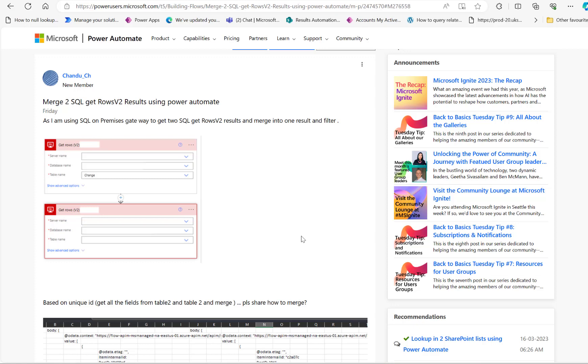Hi, in this video we will have a look at a Microsoft Power Automate Community Thread.